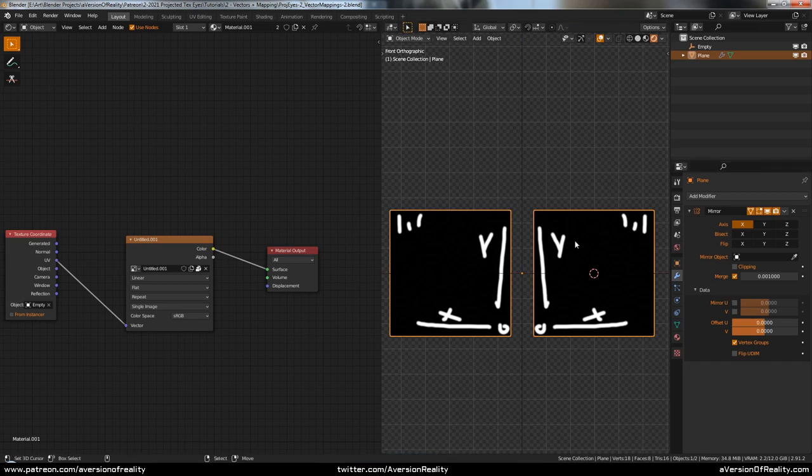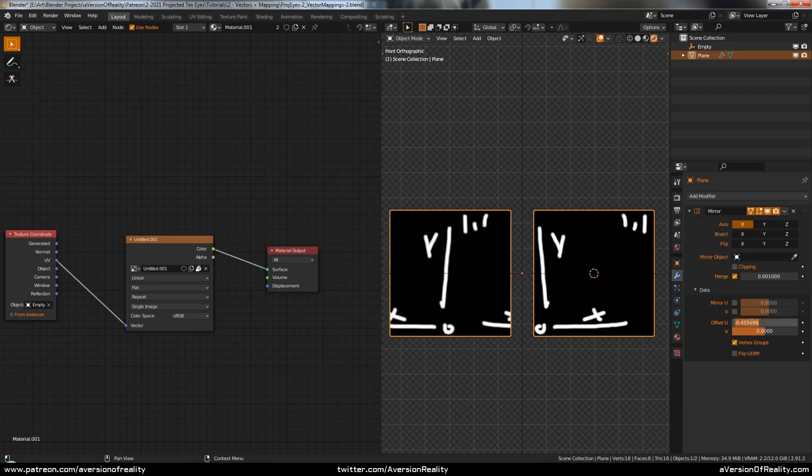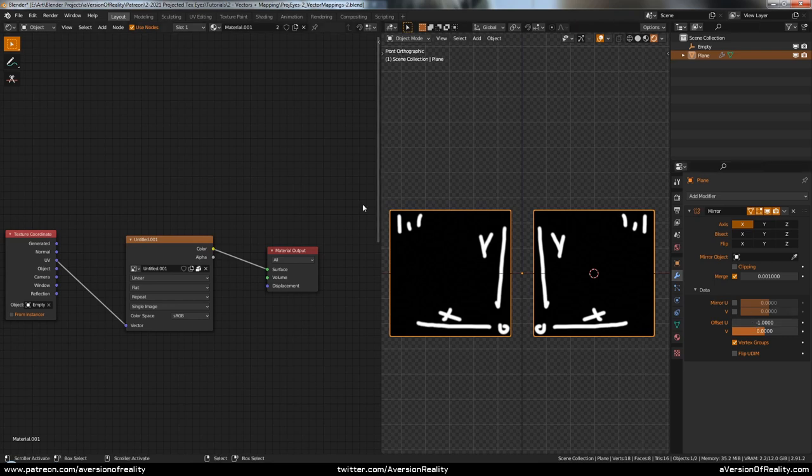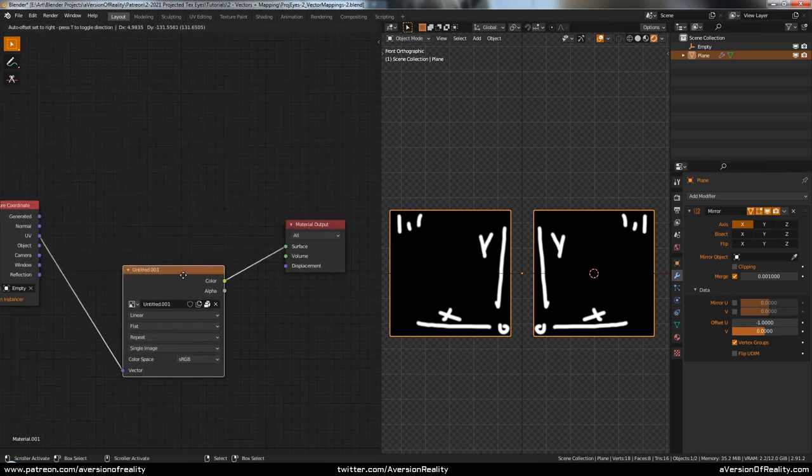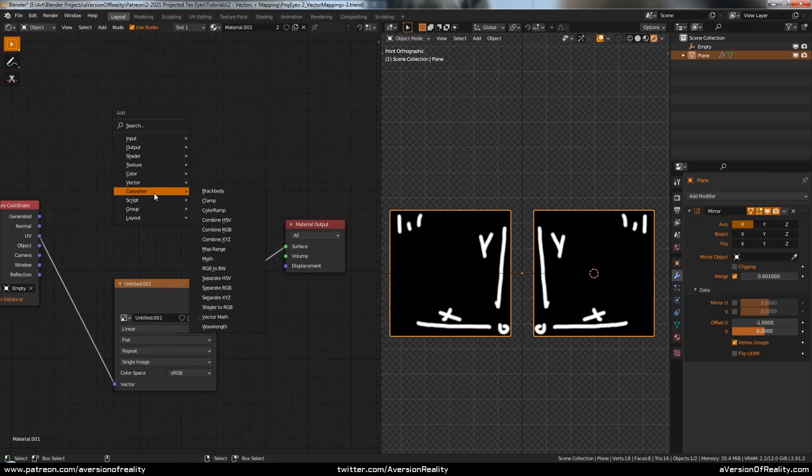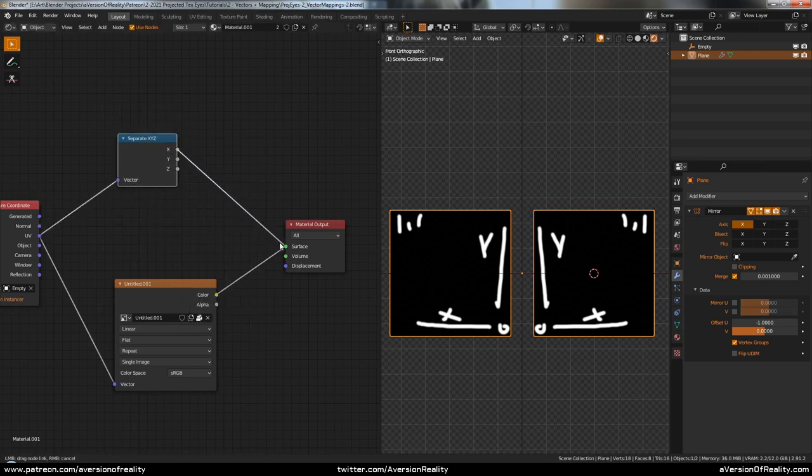And if we wanted to offset one side like we did before, we can use the offset u here. Set it to minus one. If I scrub this, we can actually see that it has moved it over, just like when we separated the two UV maps.